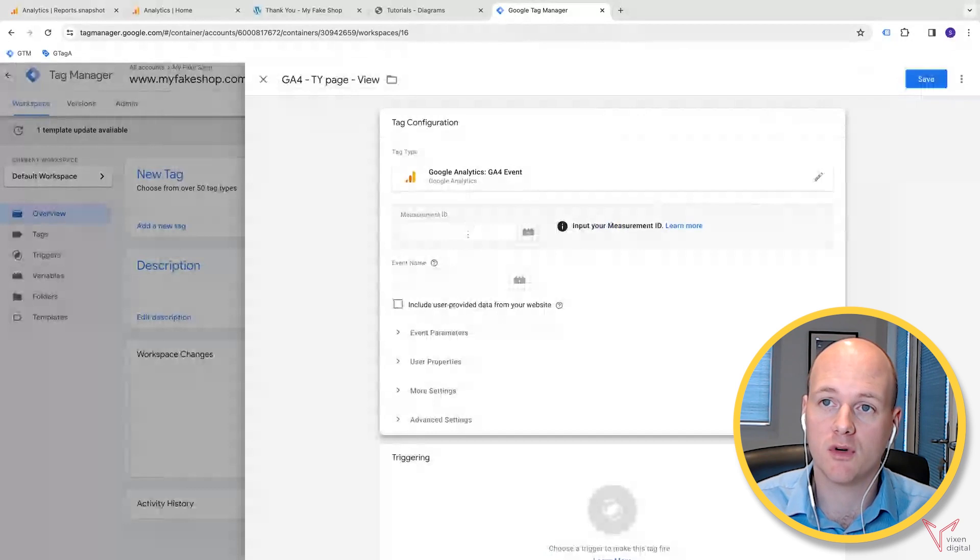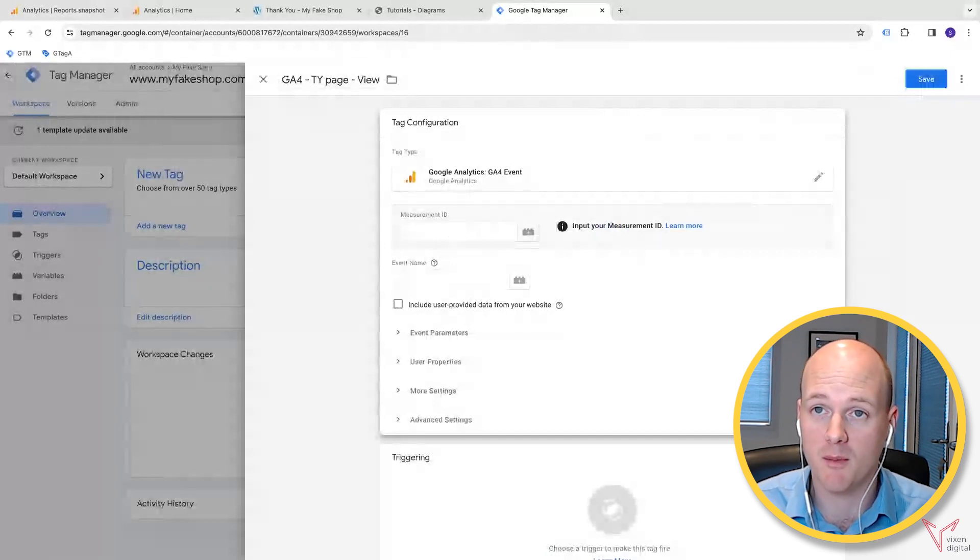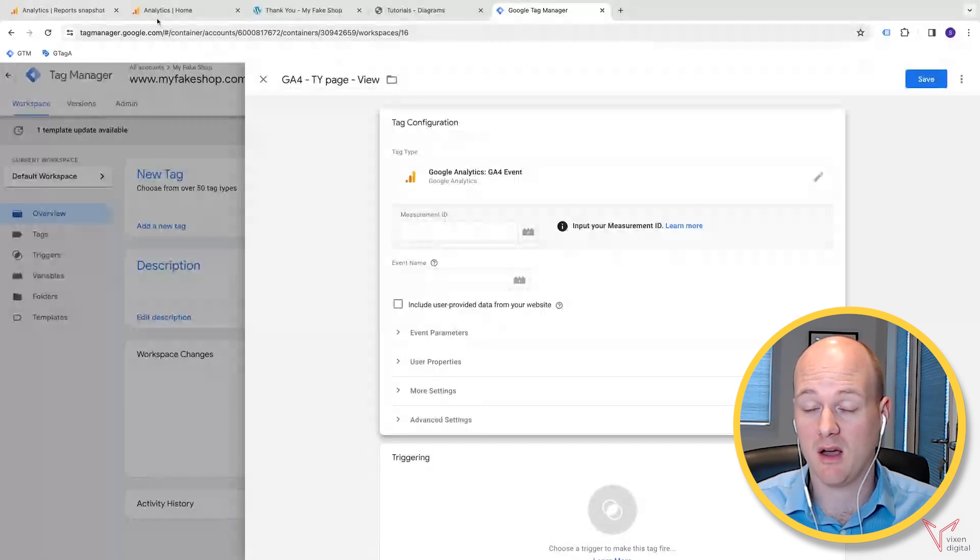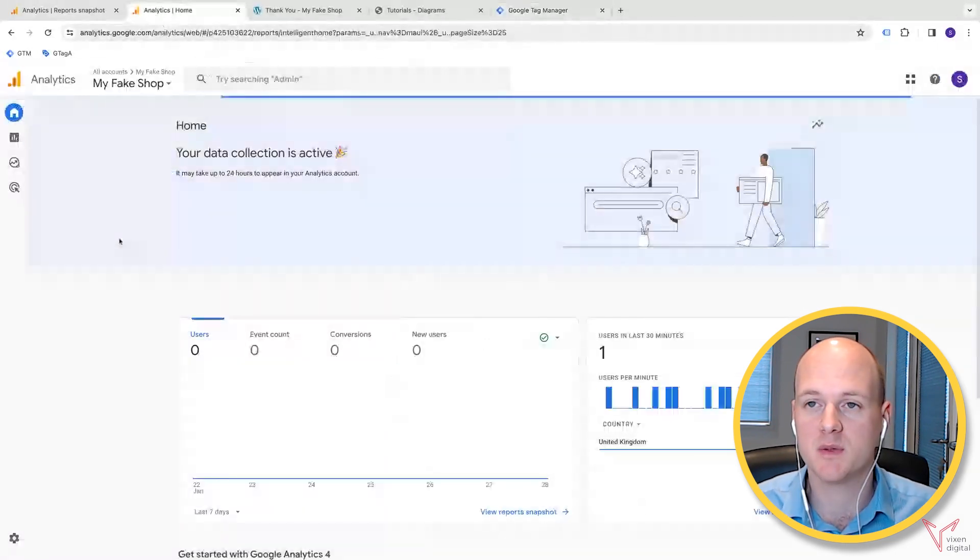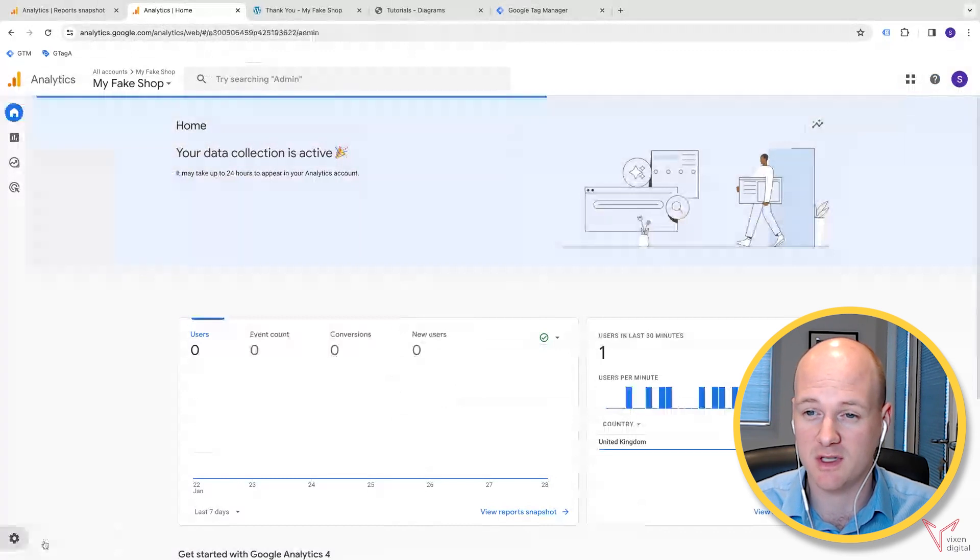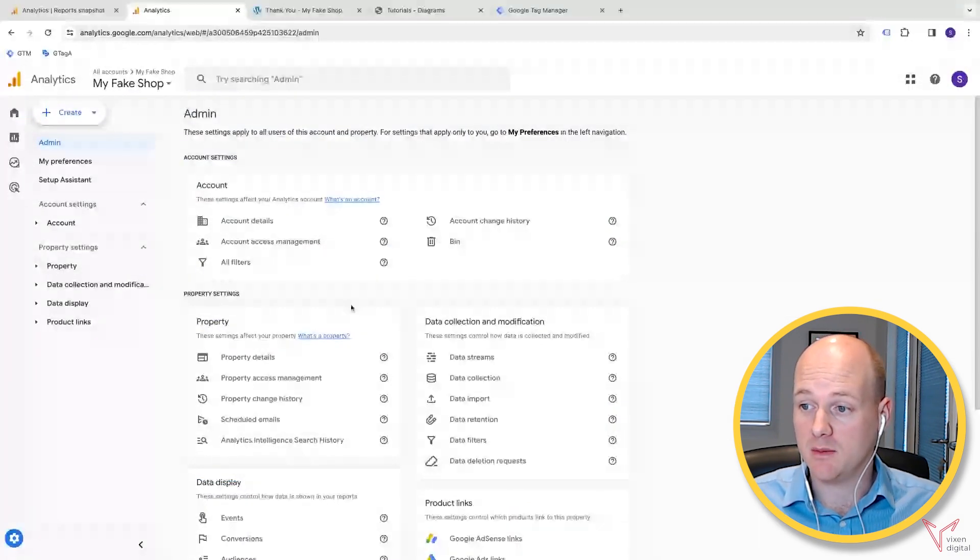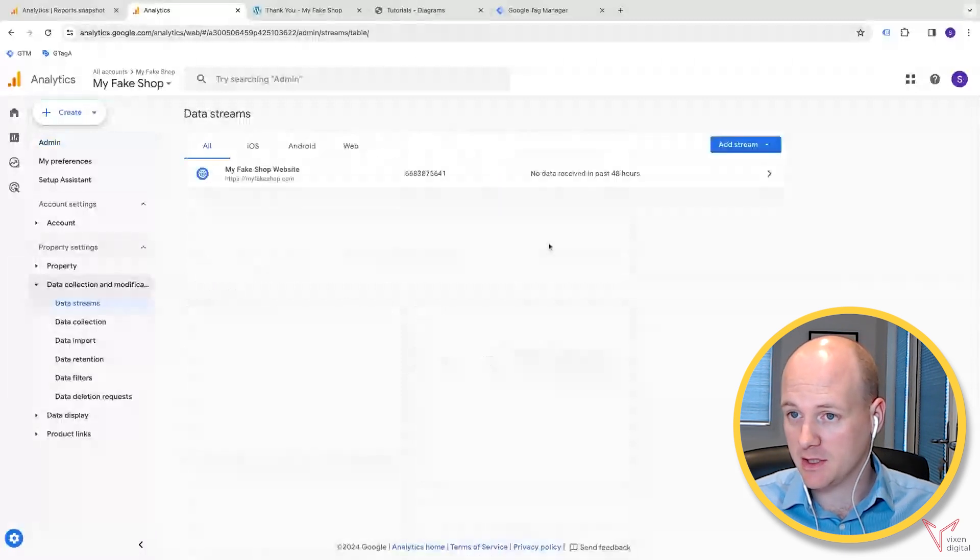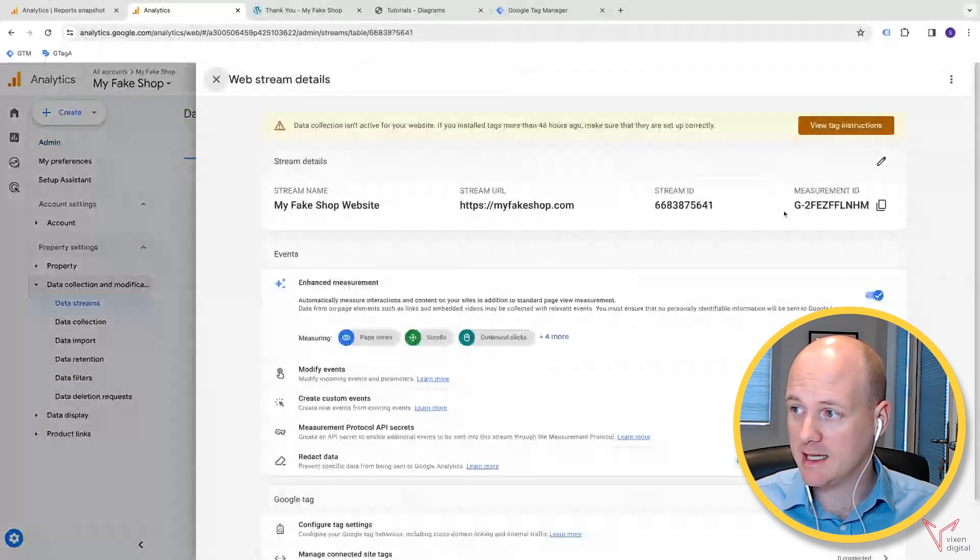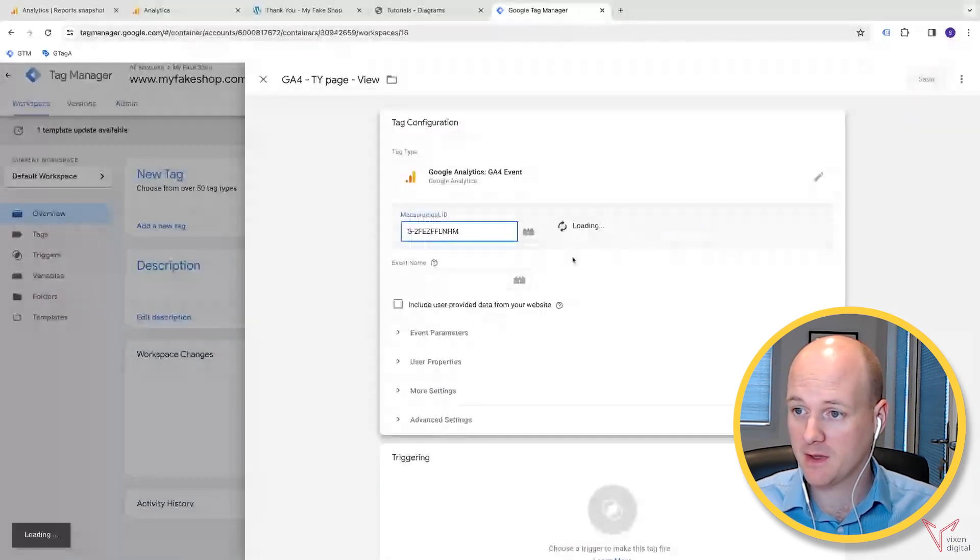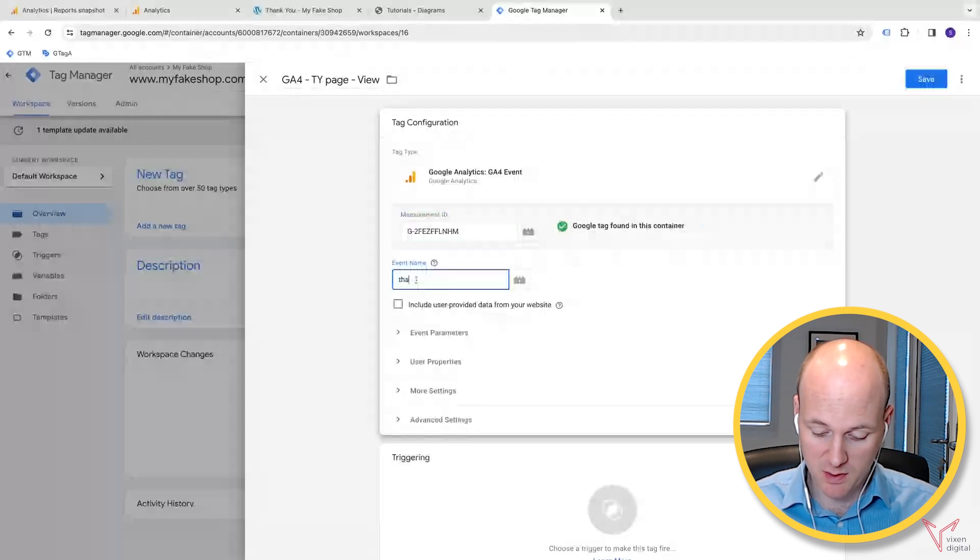Now this is the point where we can grab our measurement ID from our Google Analytics account. We have a video about where to find your measurement ID, but just in case you don't know, in your admin panel, go down to data streams, click on your data stream, and it's this measurement ID here which we can copy and paste over.